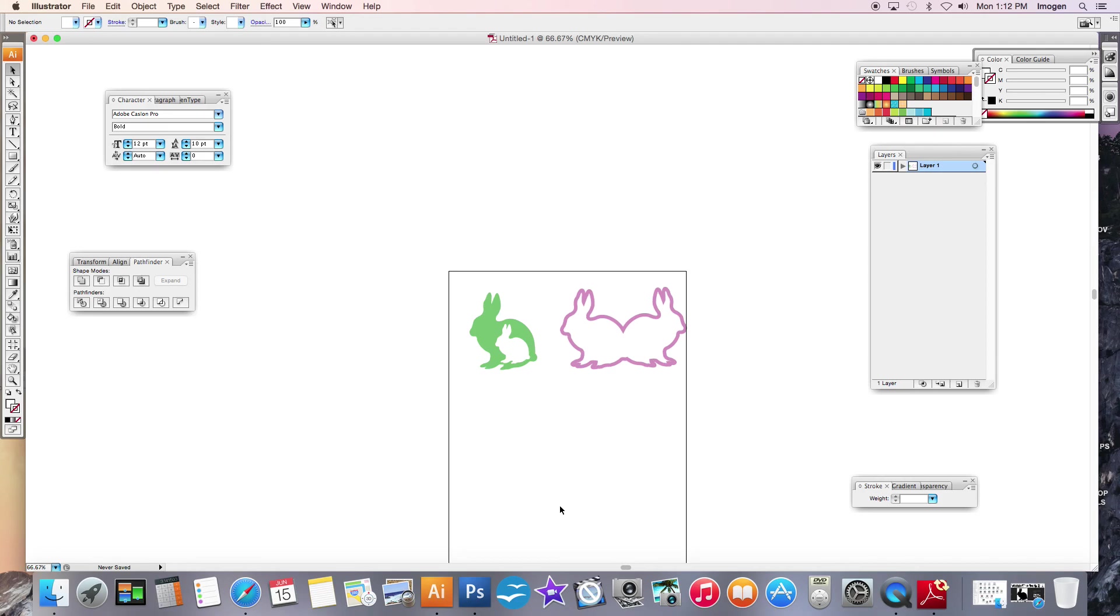So that is the pen tool. You will probably despise it at first but you will learn to love it and you'll just get better with practice and practice and practice.